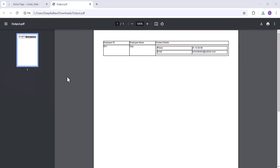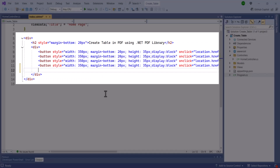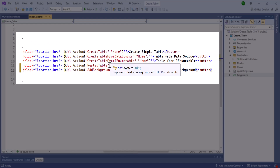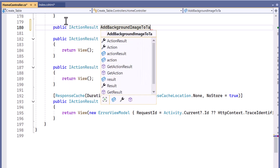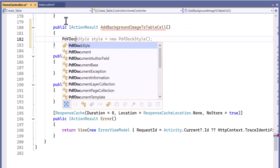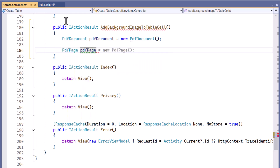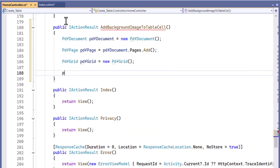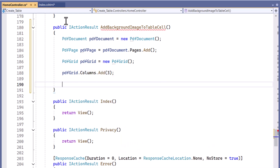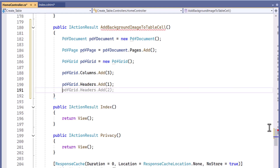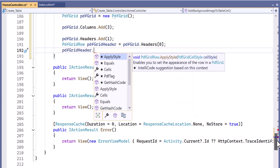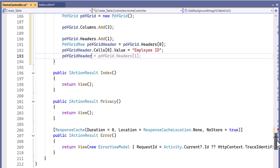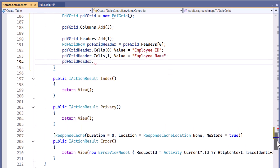Finally, I will show you how to add a background image to a table cell. First, I add a button in the index.cshtml and name the action method add background image to table cell. I define an action method with the return type action result. I create a new PDF document instance, add a page to the document, then set up a PDF grid with three columns and add a header row to the grid.